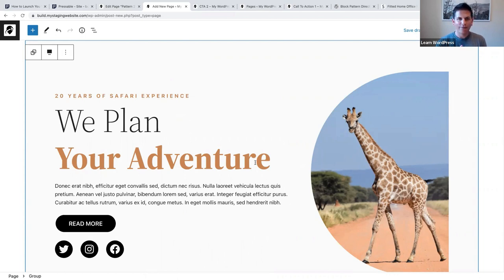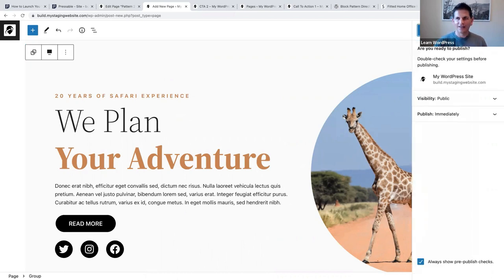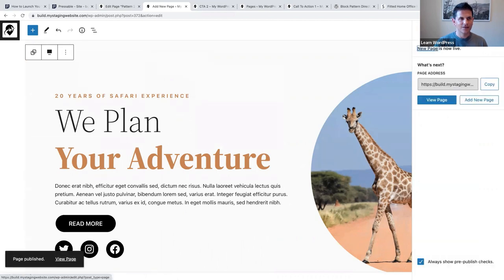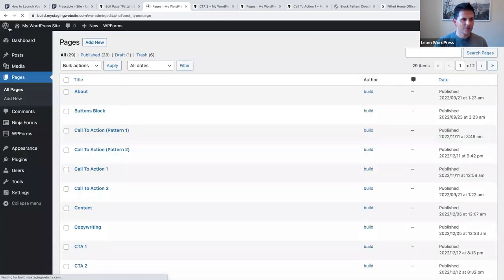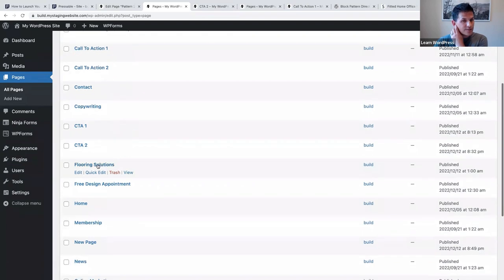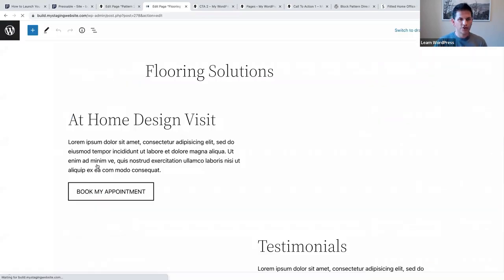We've got time for one more. I want to show you this example - flooring solutions. I'm going to show you how I created this and also how to add a link to actually make an appointment. Let's first create this.